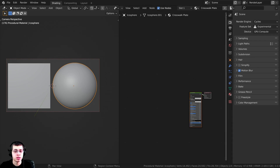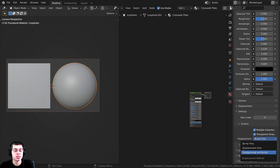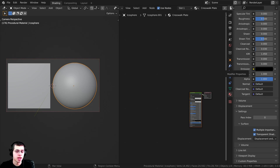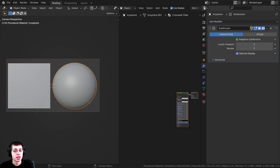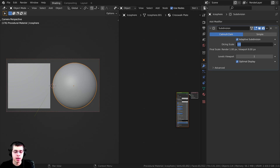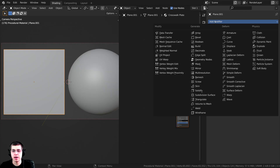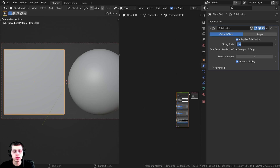There are a couple more things to do. In the material properties, scroll down under Settings, and there are displacement settings under Surface — change this to Displacement and Bump so the material can use displacements. Then go to modifier properties, click Add Modifier, and add a Subdivision Surface. Turn on adaptive subdivision and set the dicing scale to 5 for the icosphere. Do the same for the plane, but set its dicing scale to 2.